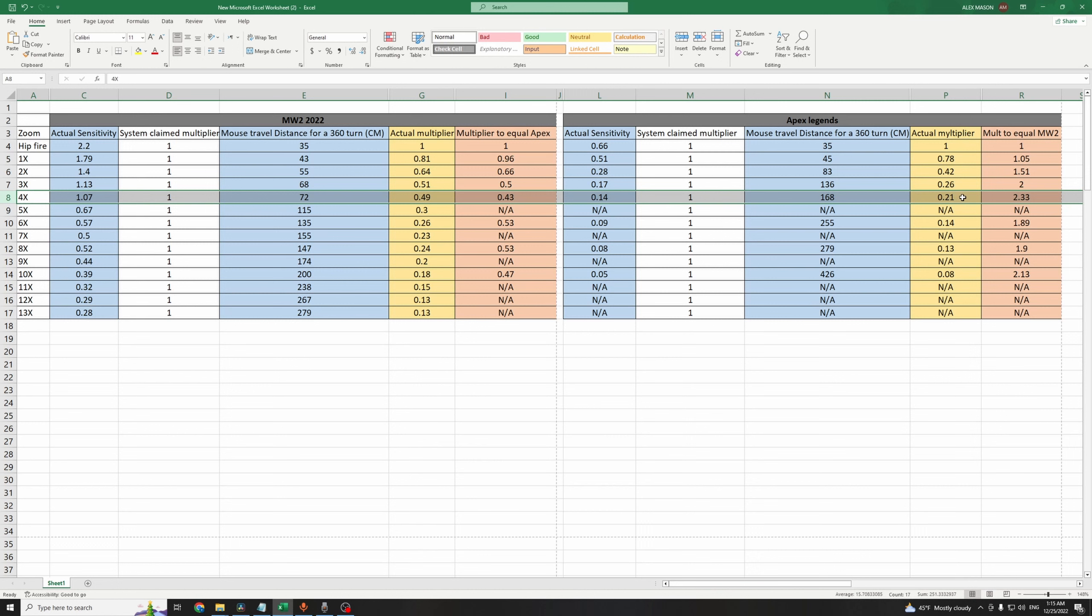Which is different from the multiplier MW2 is using for the same zoom level, which is 0.49, and this is why your aim doesn't feel the same on both games.